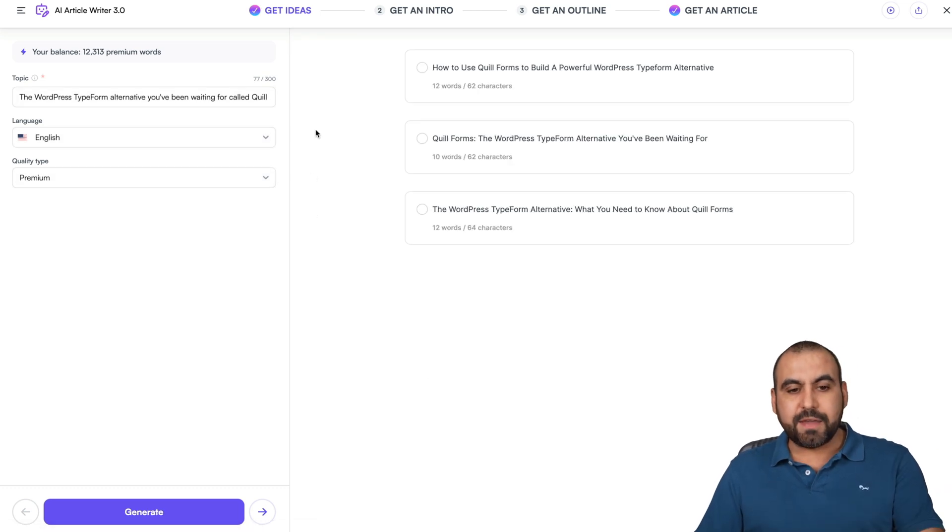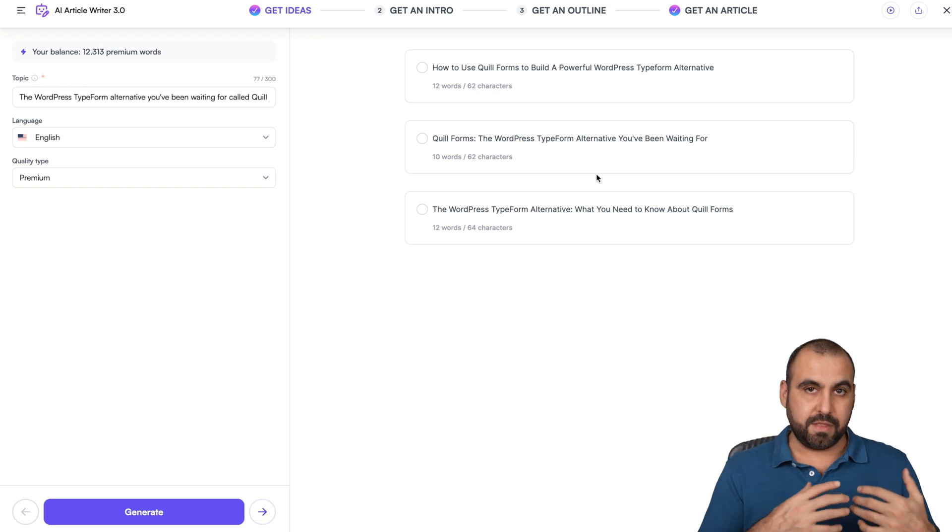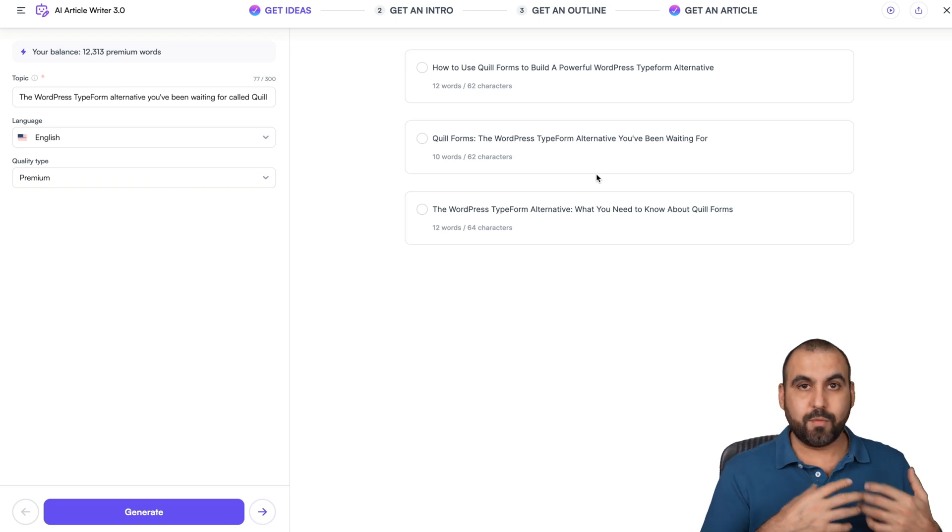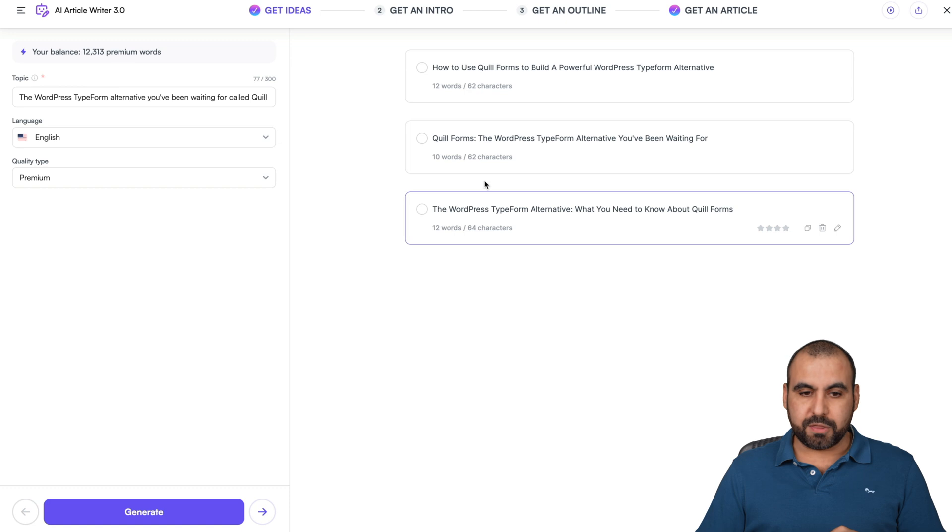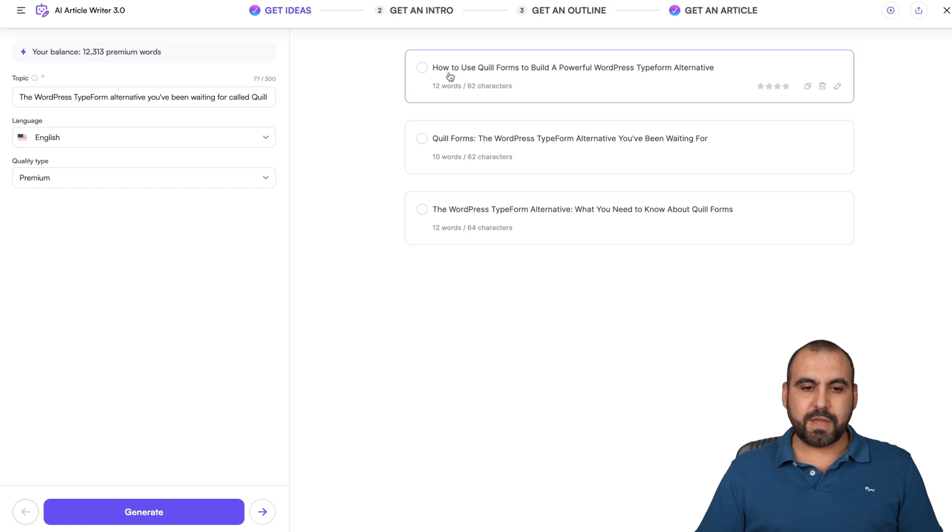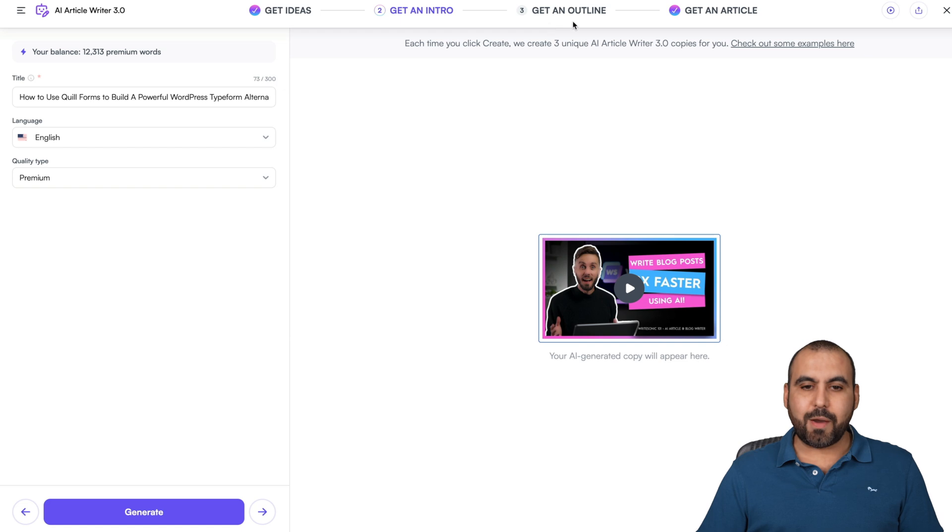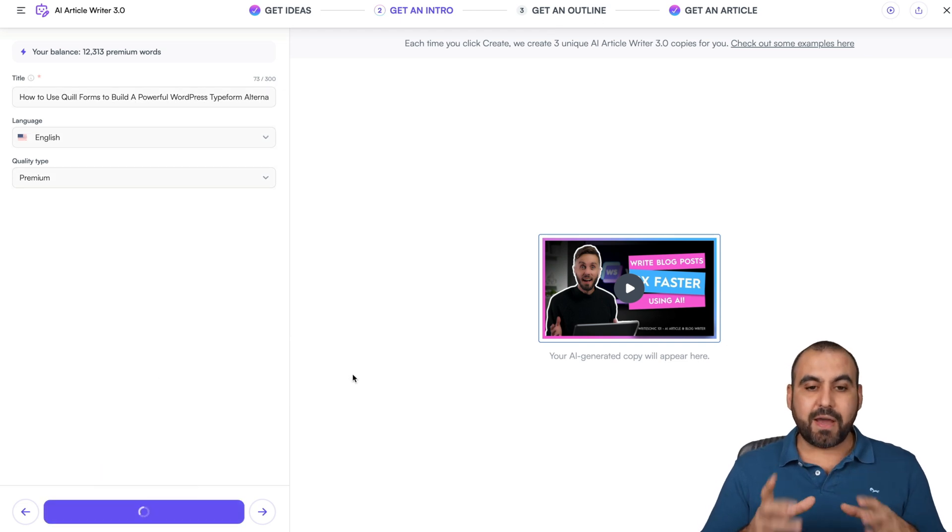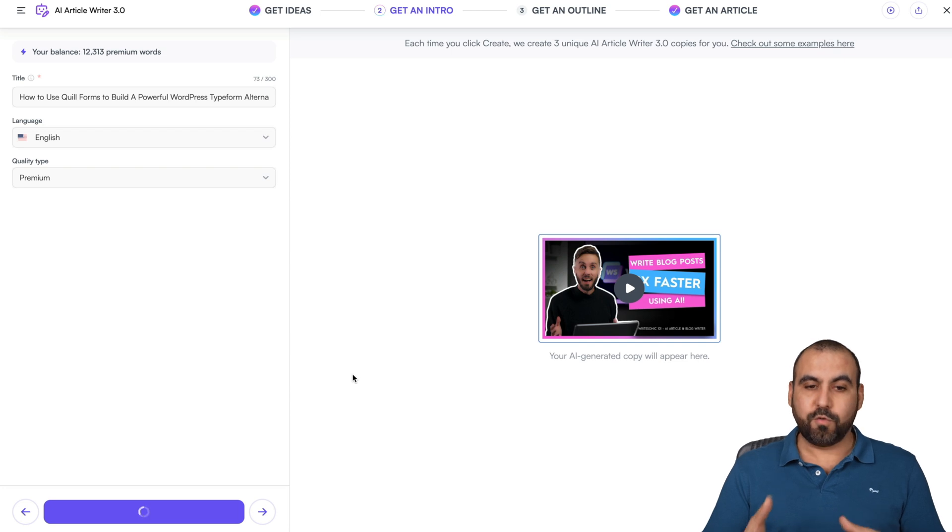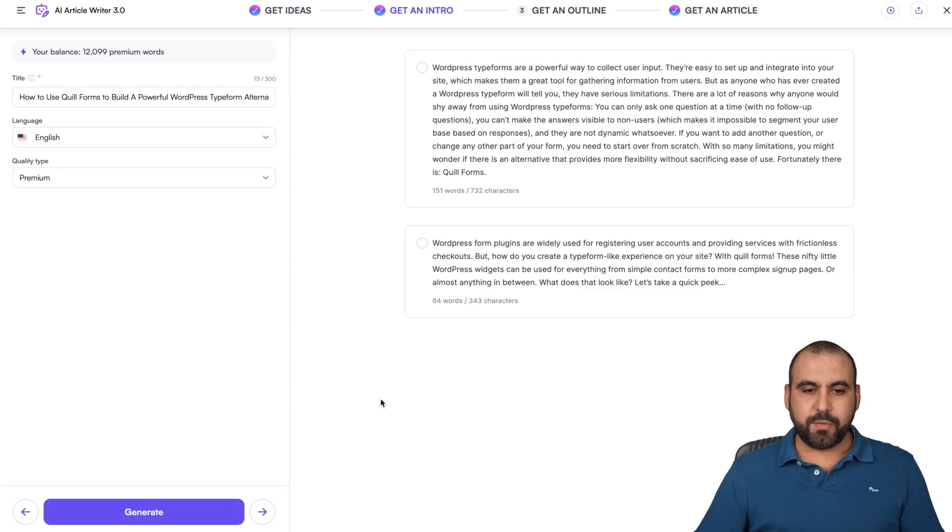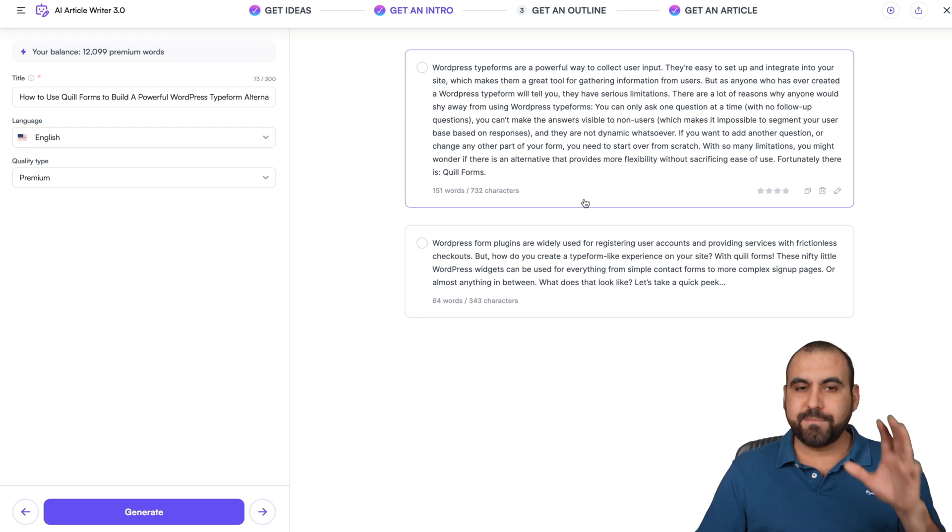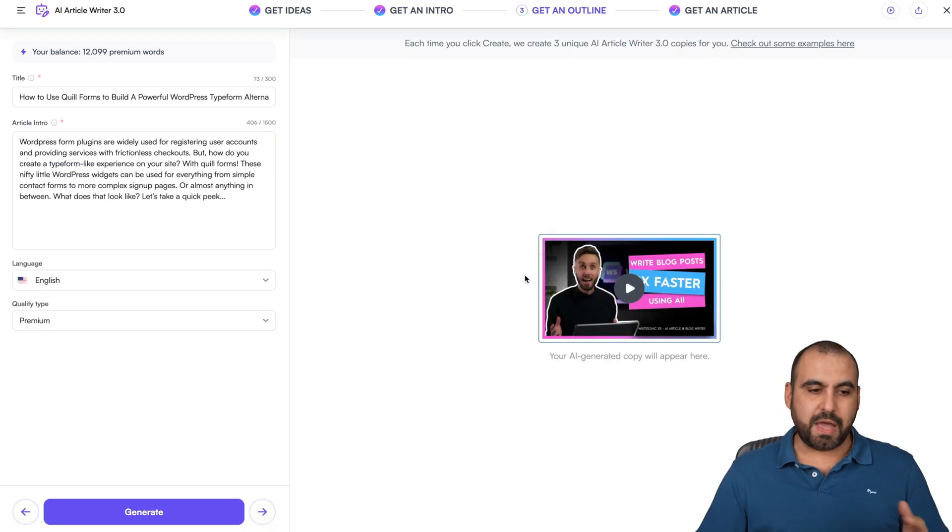It gave us some ideas and now we can select what fits the better writing output that we need. For example, let me read through these. I like this one. I'll select that one. So we're at the get intro.